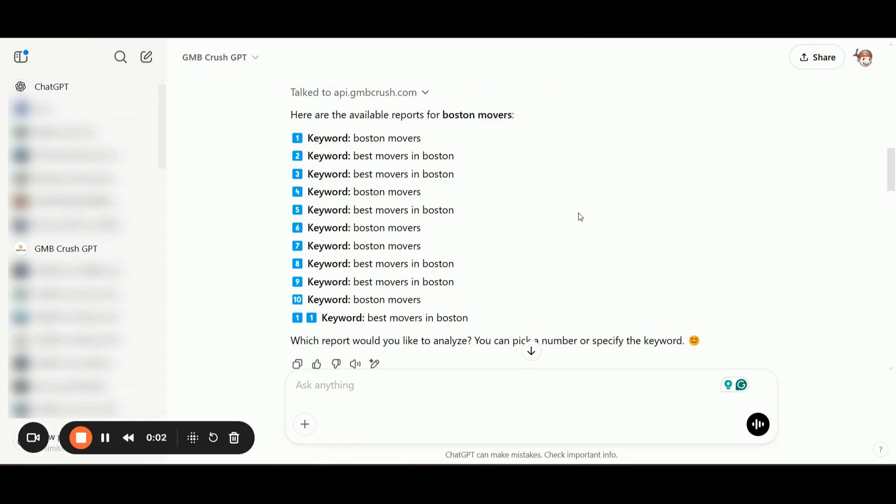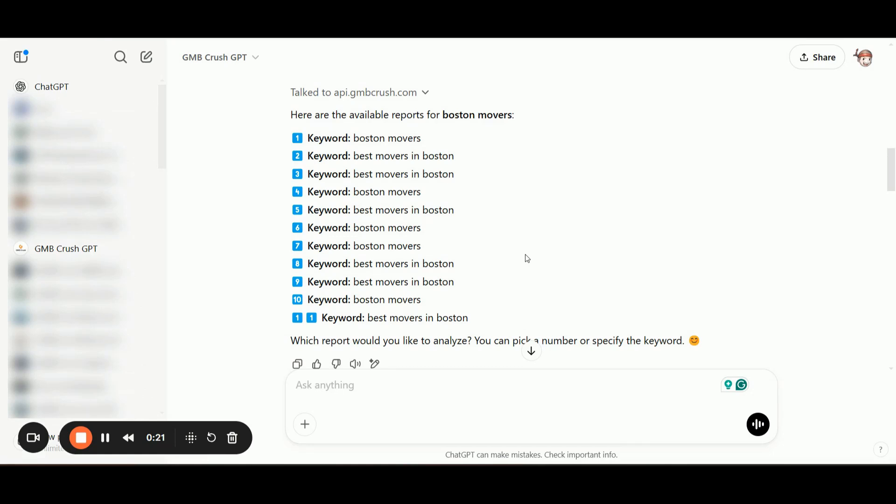I have selected a GeoGrid report for the keyword Boston Movers, and as you can see, there are different variations of the main keywords here. So what I have done, I have done several GeoGrid reports in the past to analyze the top competitors in the GmbCrush GeoGrid Pro report for all of these different keywords.